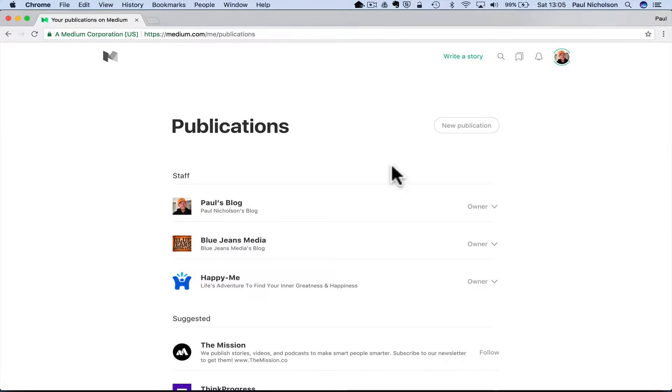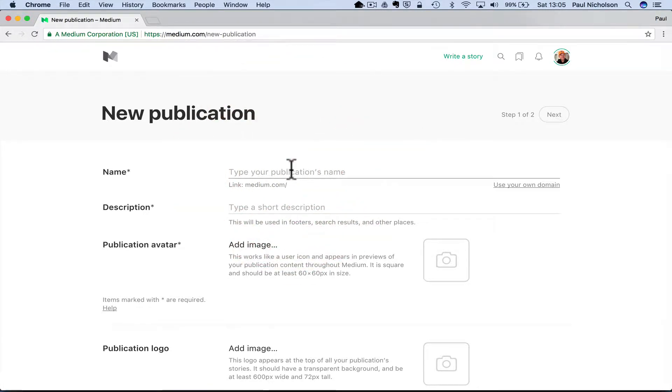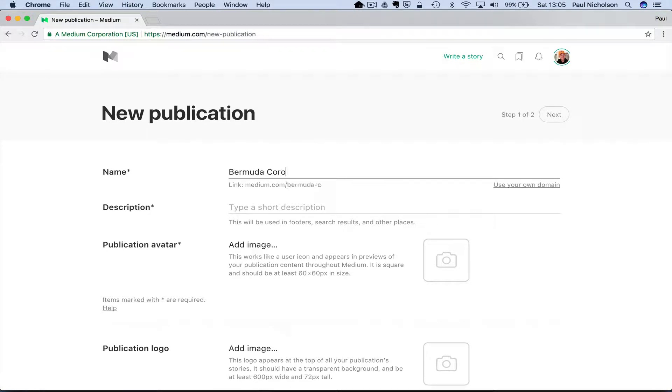But you're going to sign up and you're going to go to publications, which is going to bring you to this page. When you first come, there's probably nothing there. So now you're doing new publication. And it's just going to be a test. And I've only got two or three posts, so I can delete it quickly afterwards.